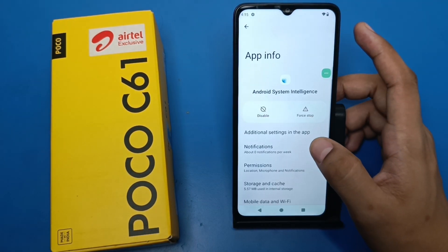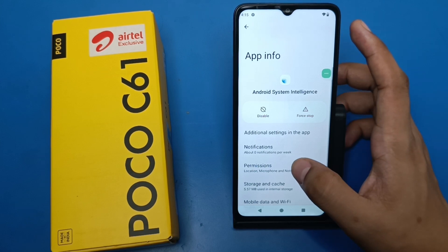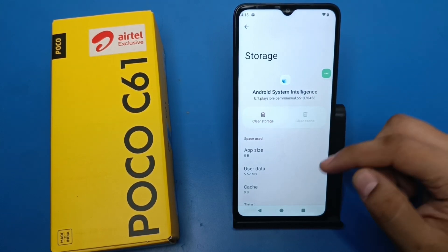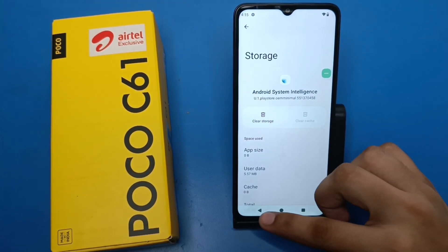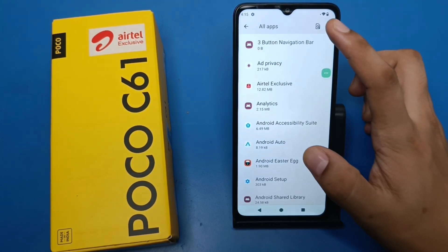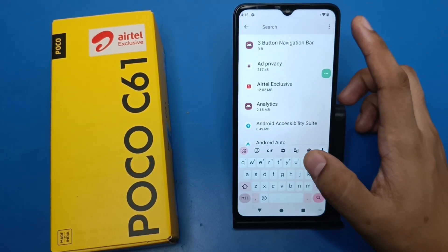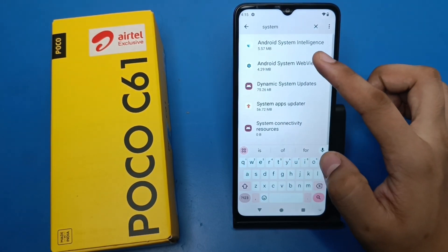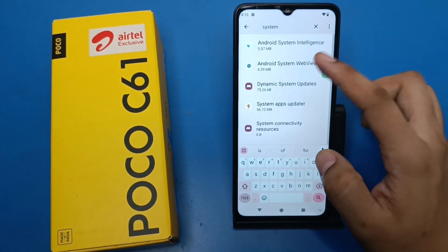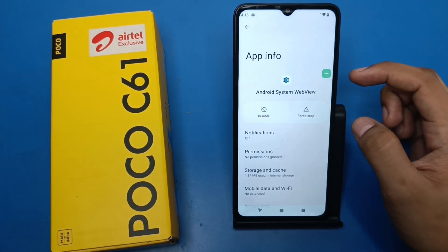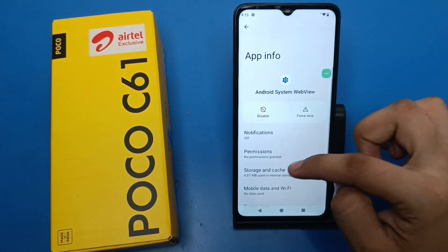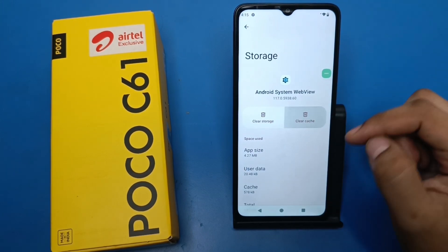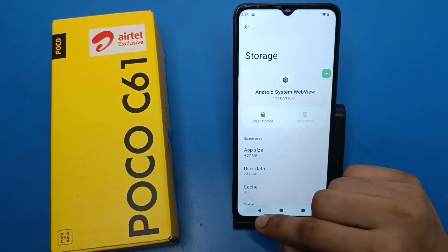Search for 'system'. Click on 'Android System Intelligence' and clear the cache if the option is available. Then swipe down, search for 'System WebView', click on it, go to Storage and Cache, and clear the cache.